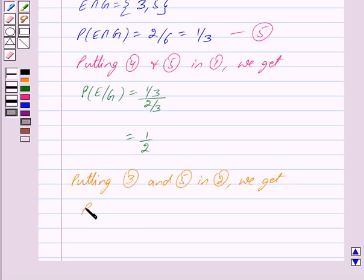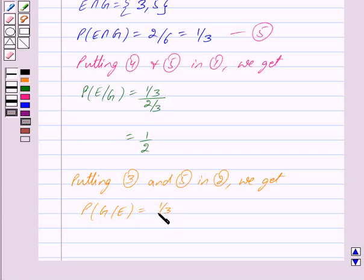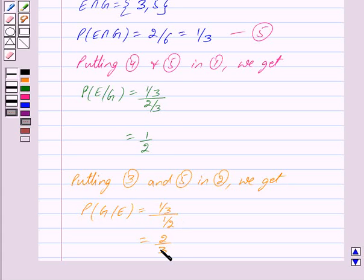Putting the values of equations 3 and 5 into equation 2, we get: probability of G given E equals (1 upon 3) divided by (1 upon 2), which equals 2 upon 3.